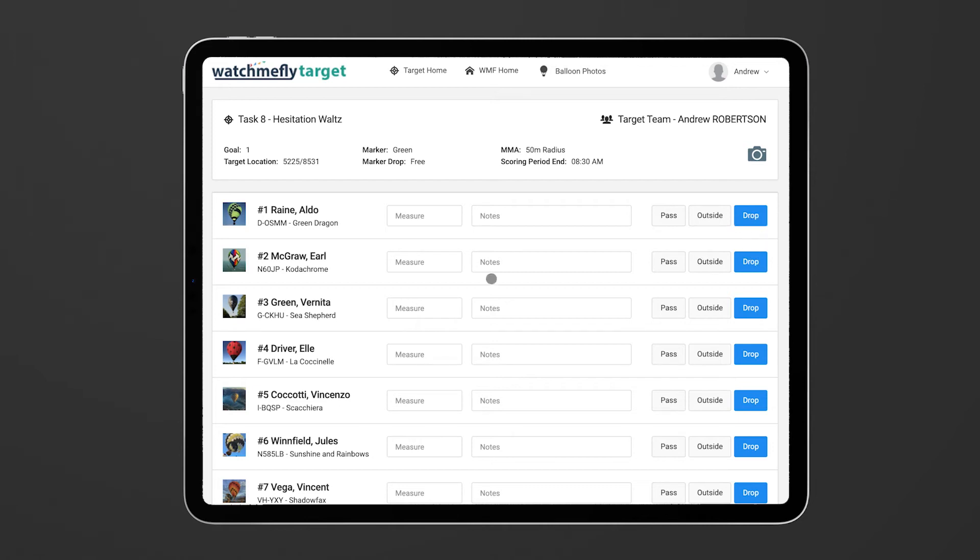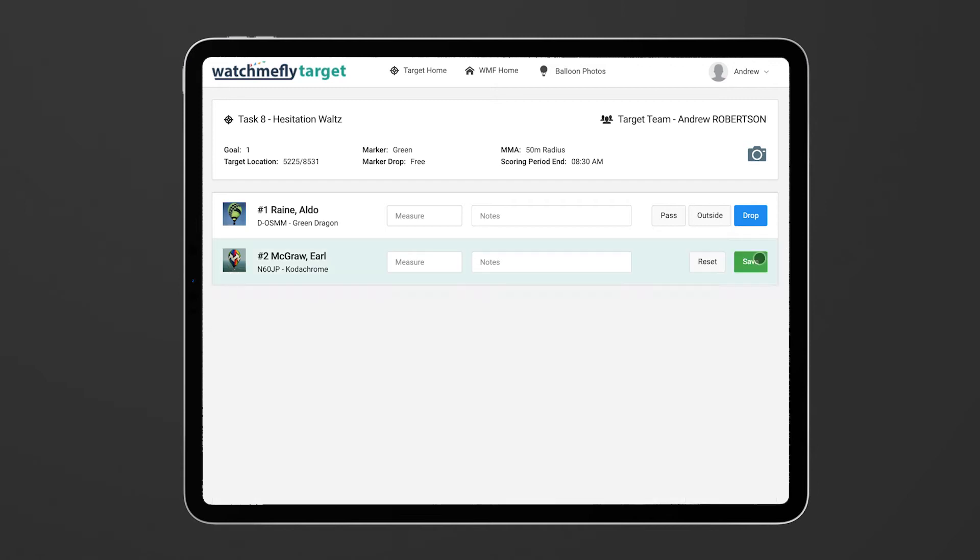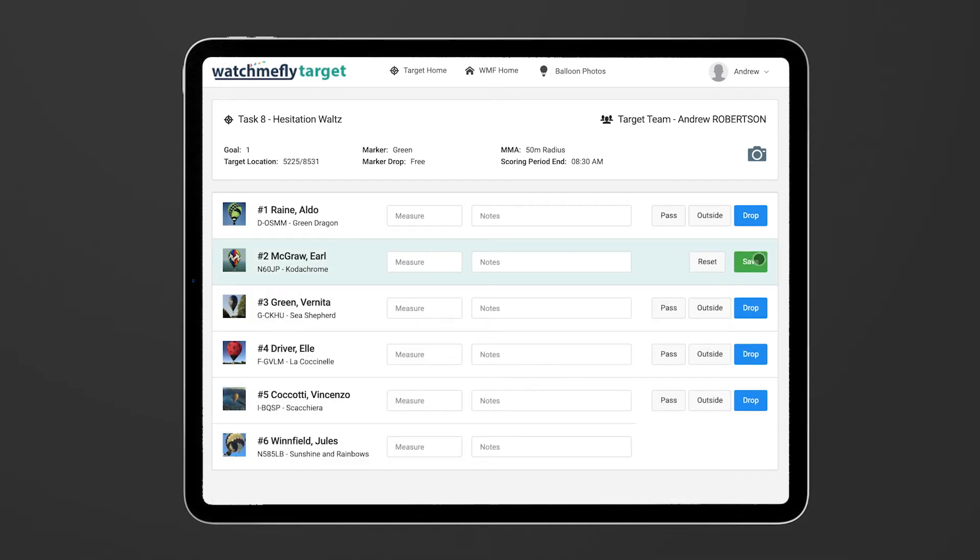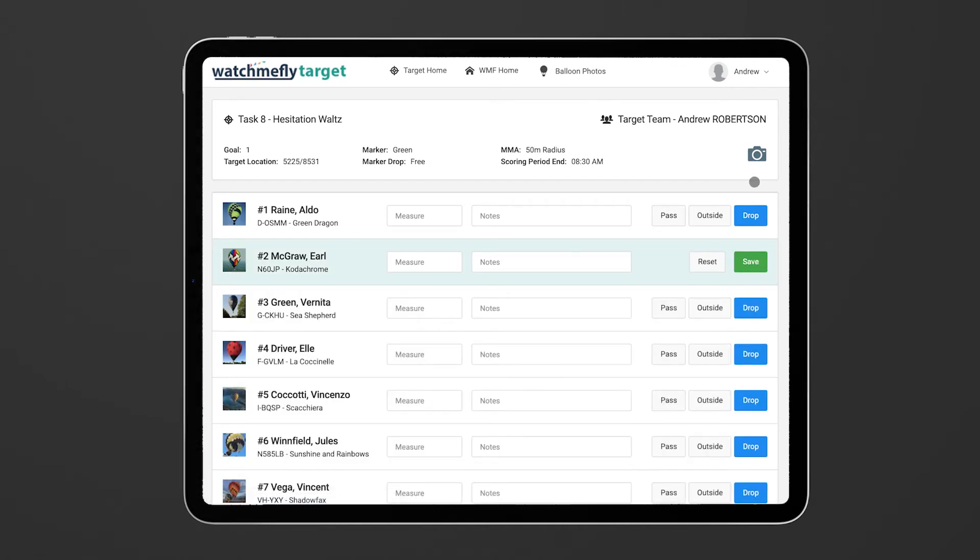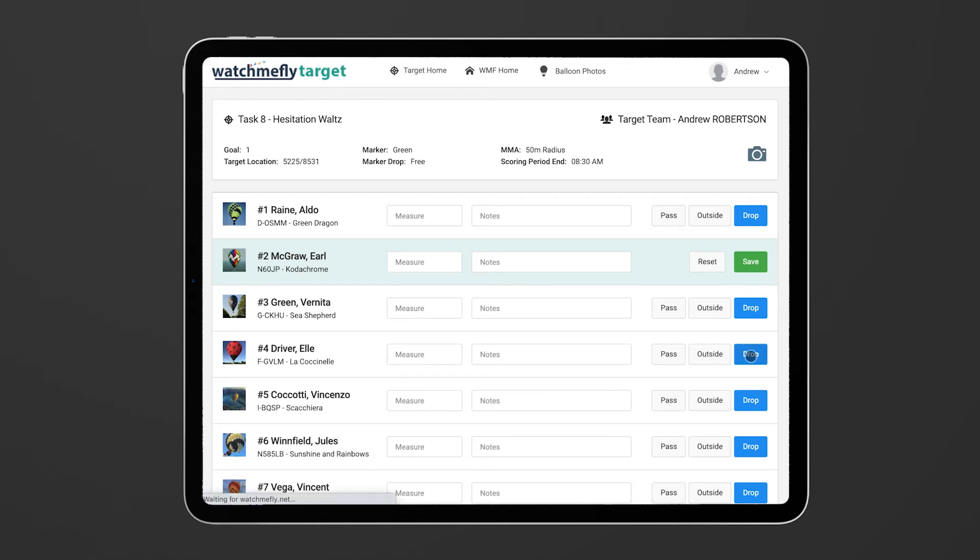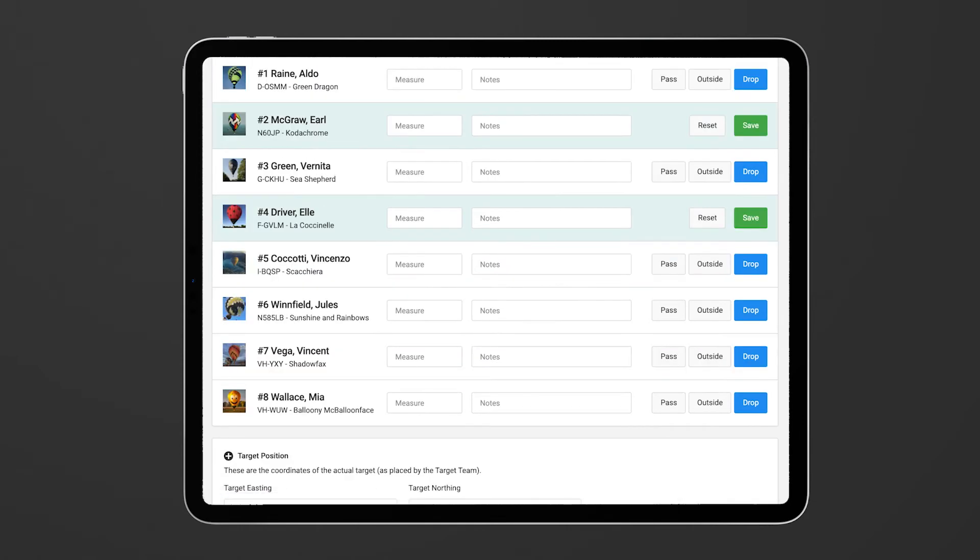So let's say that Earl McGraw flies past and drops their marker near the target. You can simply hit the drop button and that will flag that it has been dropped and you'll see that the field goes green. But we have not yet done any measurements yet. Then another balloon, maybe Earl Driver flies past and she also drops. So you can flag that as being also a drop.